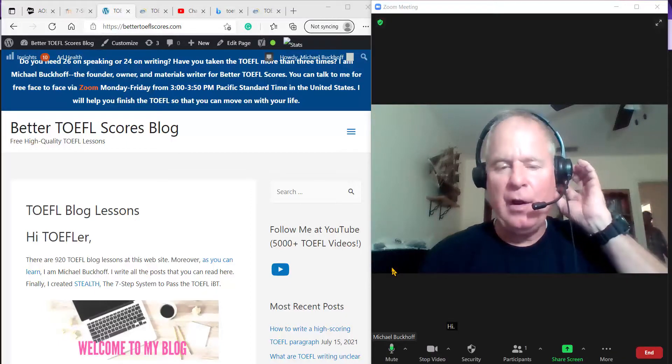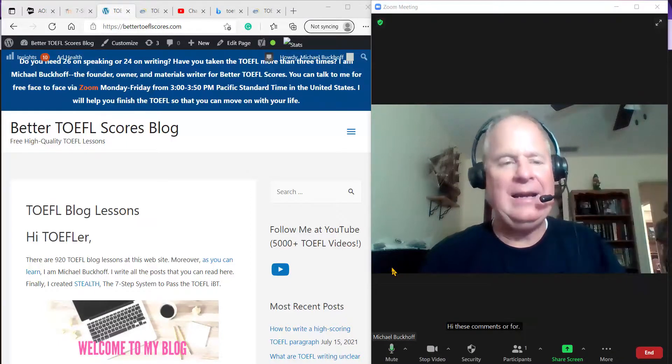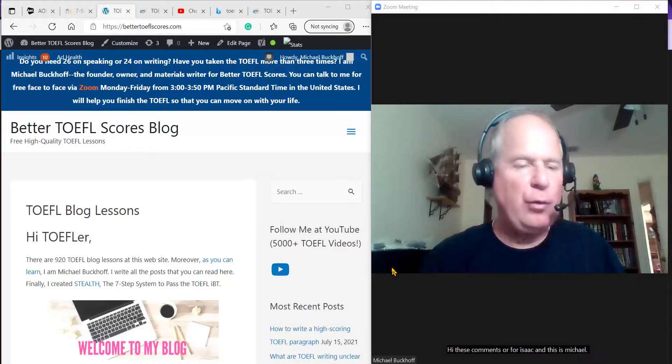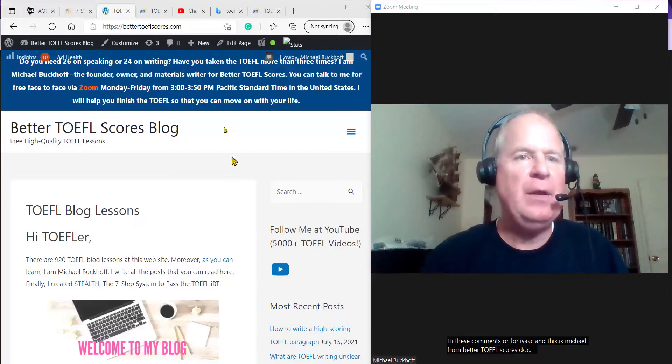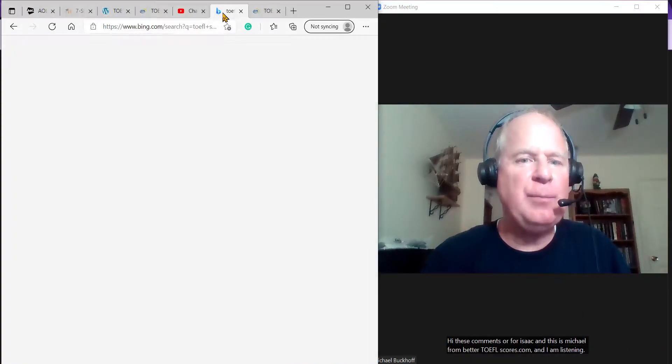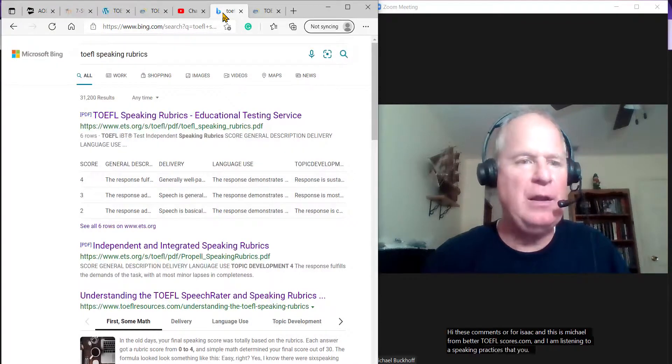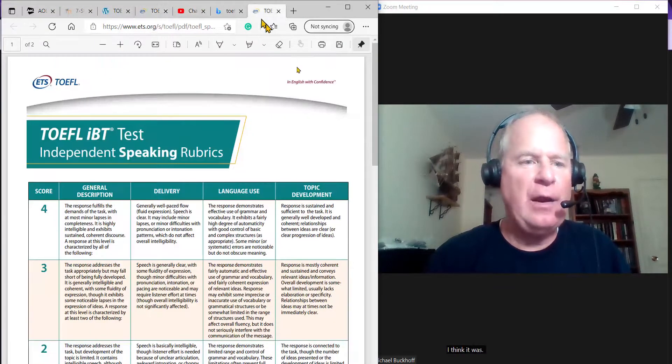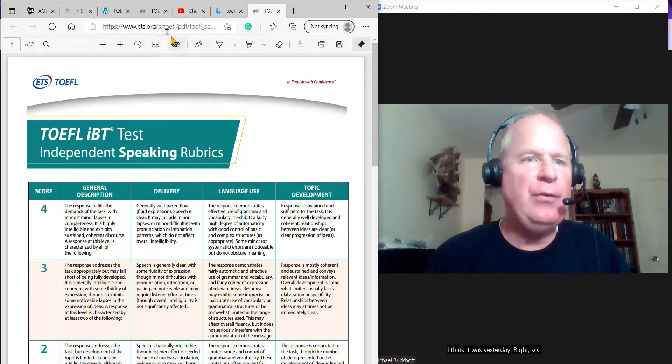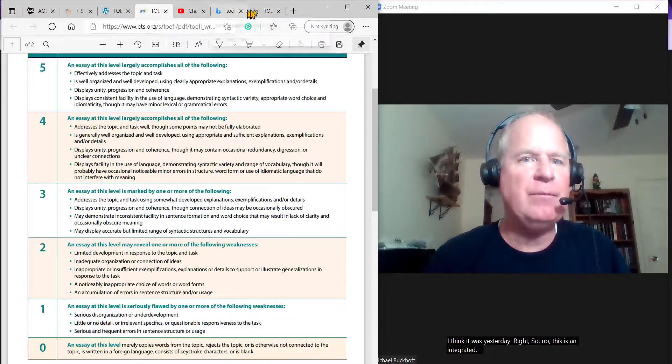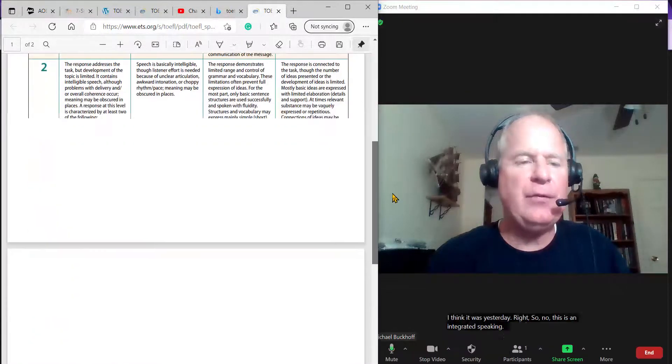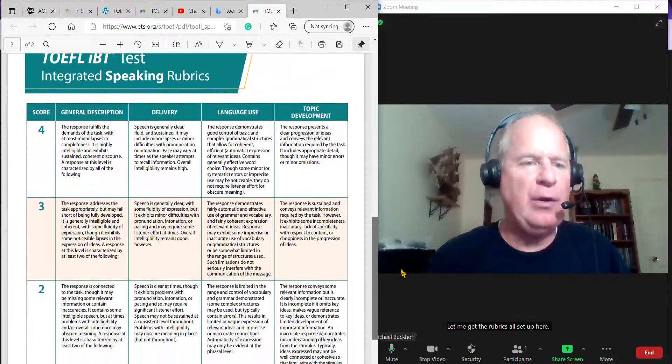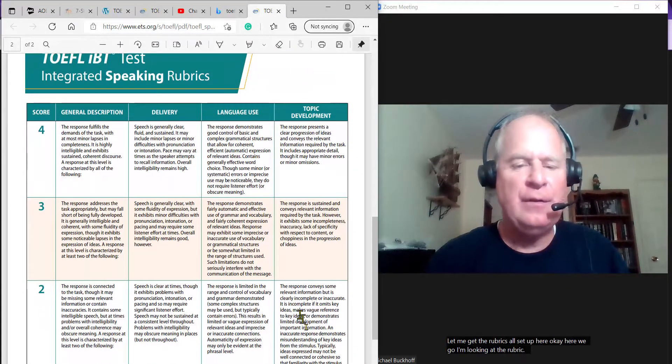Hi, these comments are for Isaac and this is Michael from BetterToeflScores.com. I am listening to a speaking practice test that you sent me, I think it was yesterday. This is integrated speaking. Let me get the rubrics all set up here. I'm looking at the rubrics here.